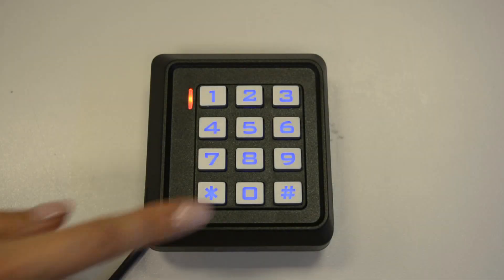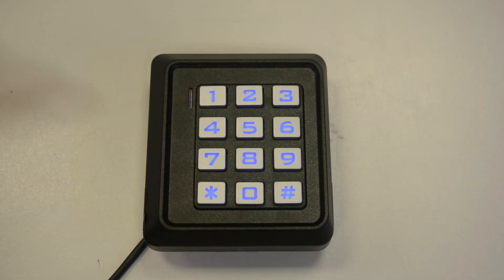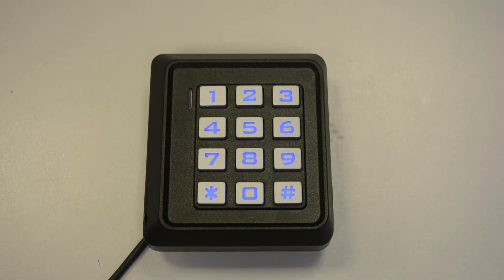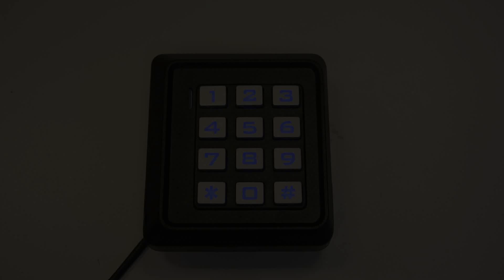And now press start to exit programming mode. Bear in mind this deletes all user information, however the programming code is kept the same.